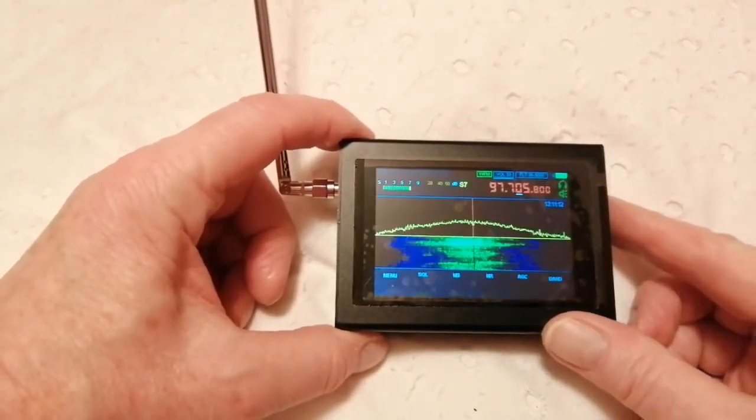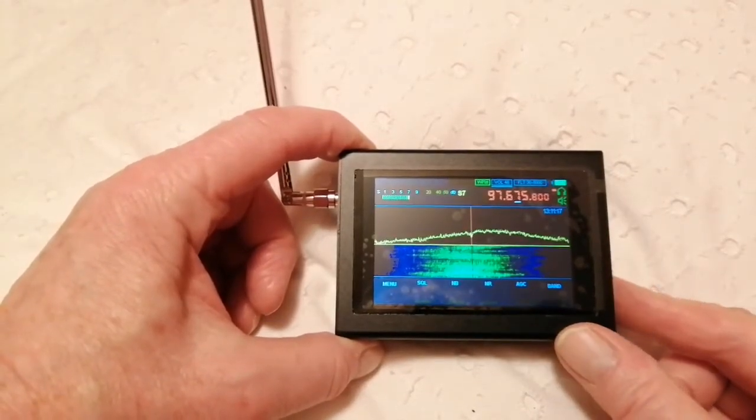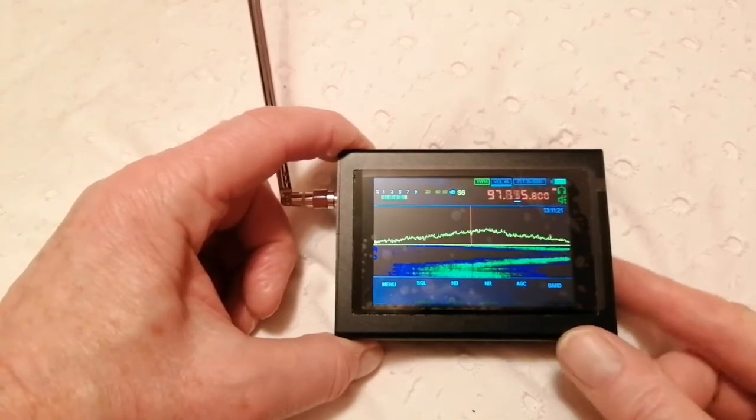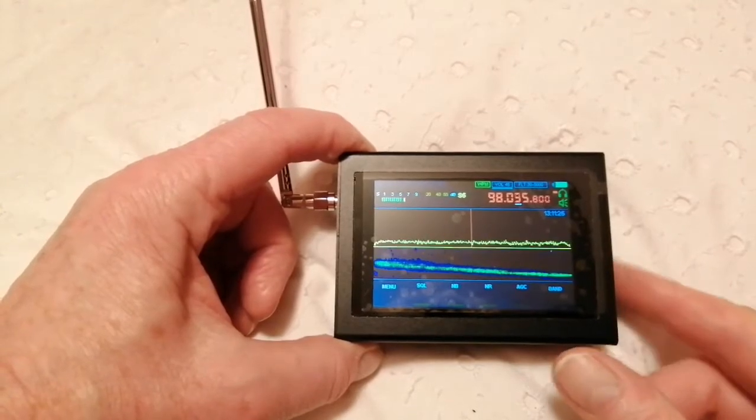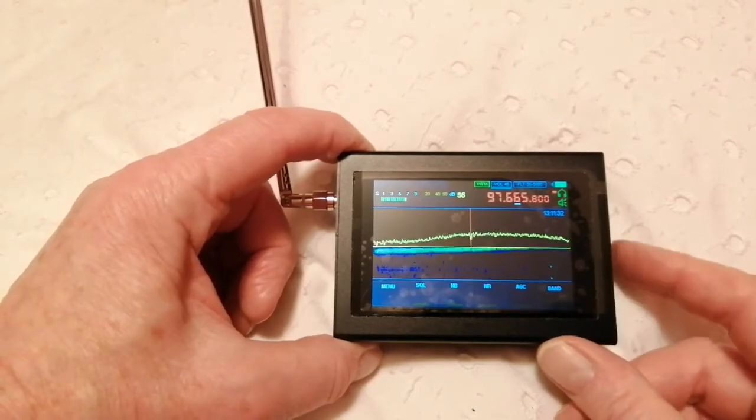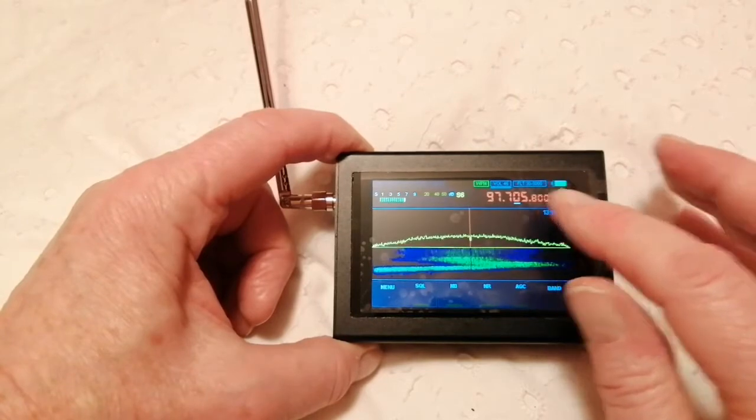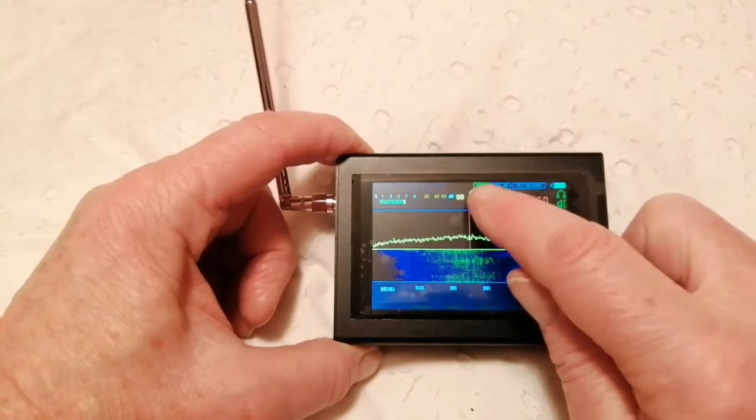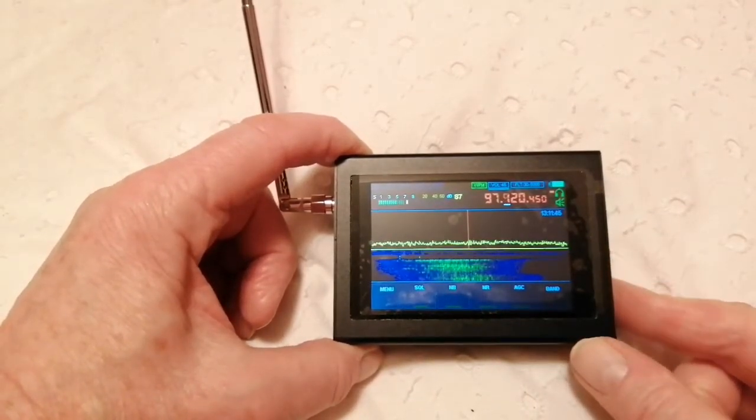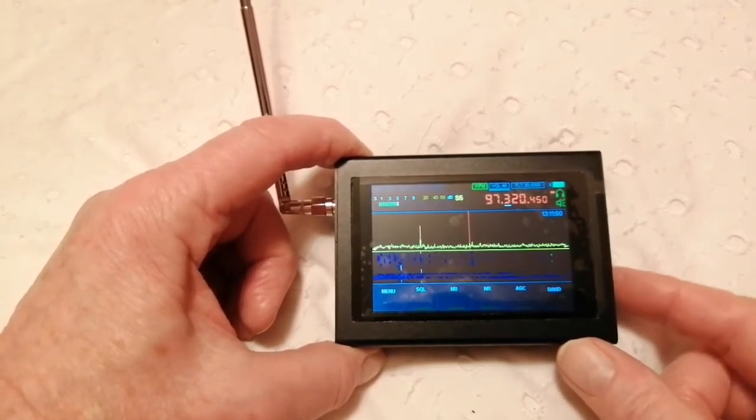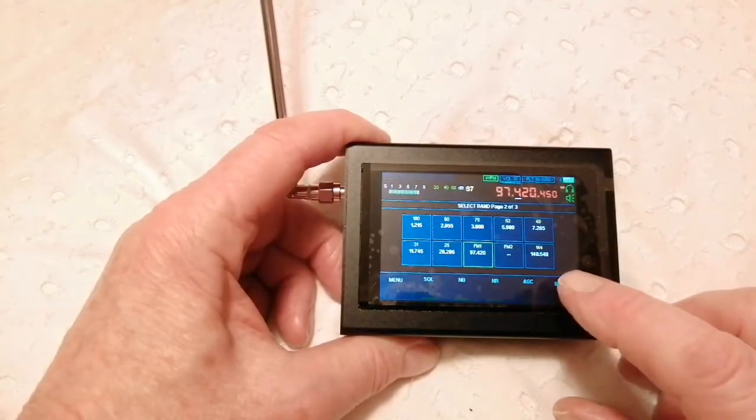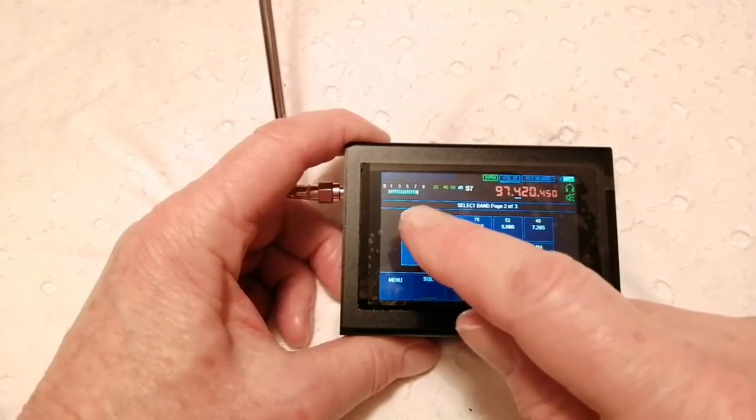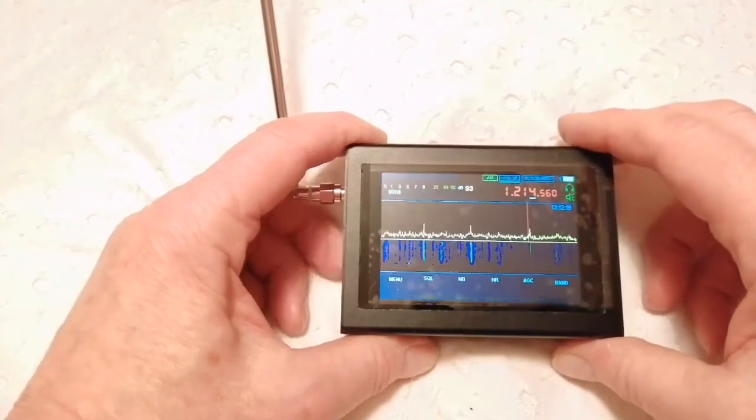Now, tuning is via this knob here on the side. Let's see if I can find some other stations. But you can change the steps by tapping on the one end. Then it tunes in coarser steps. But it takes a bit of getting used to. There's a band button there where you can select from various preset bands. The 160 meter band, which I've actually tuned in at the moment.